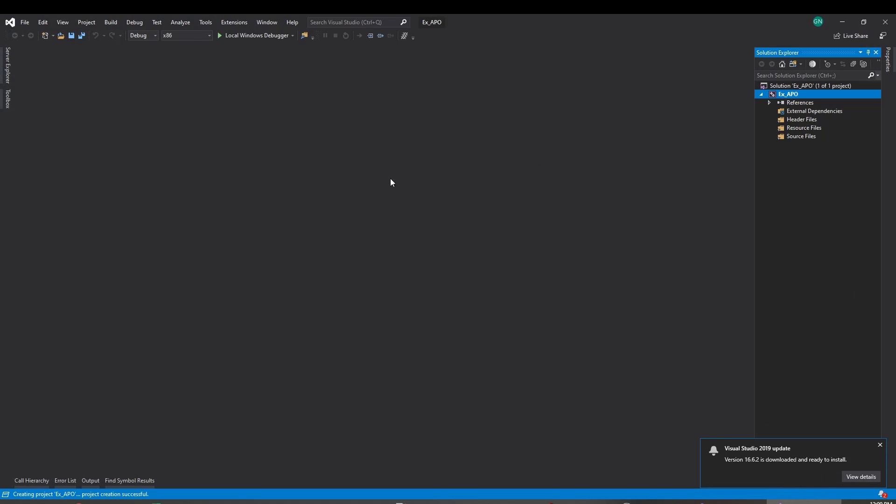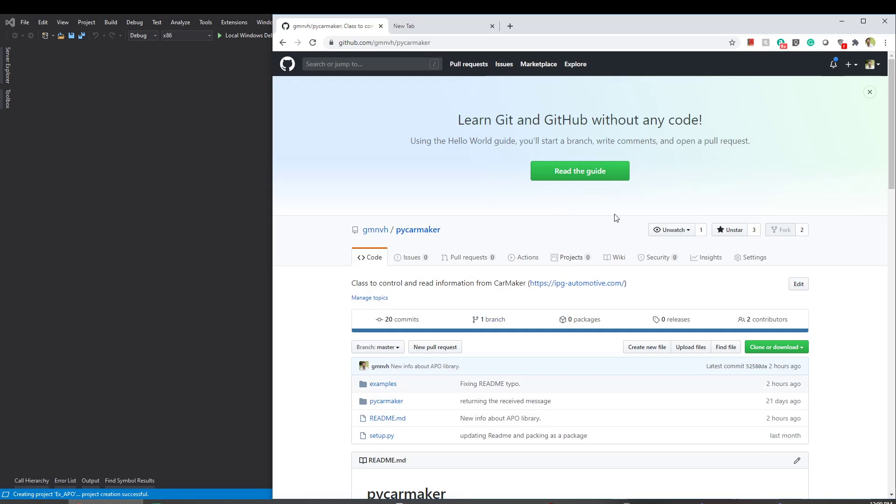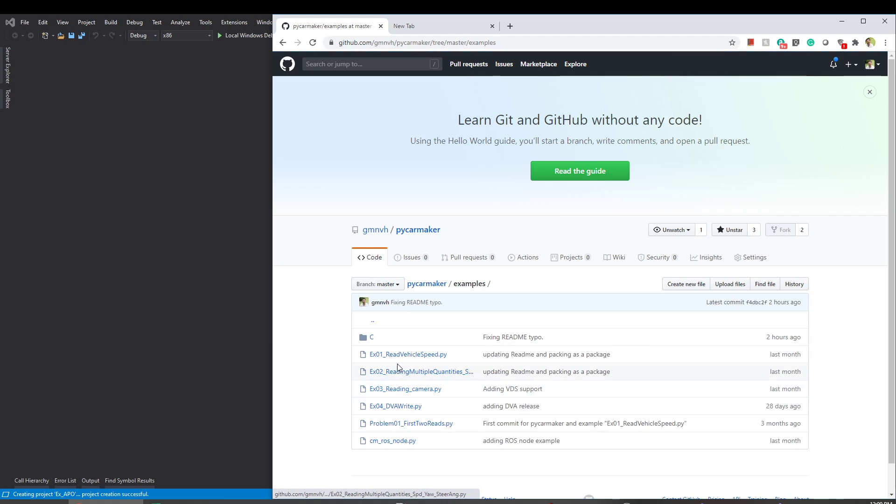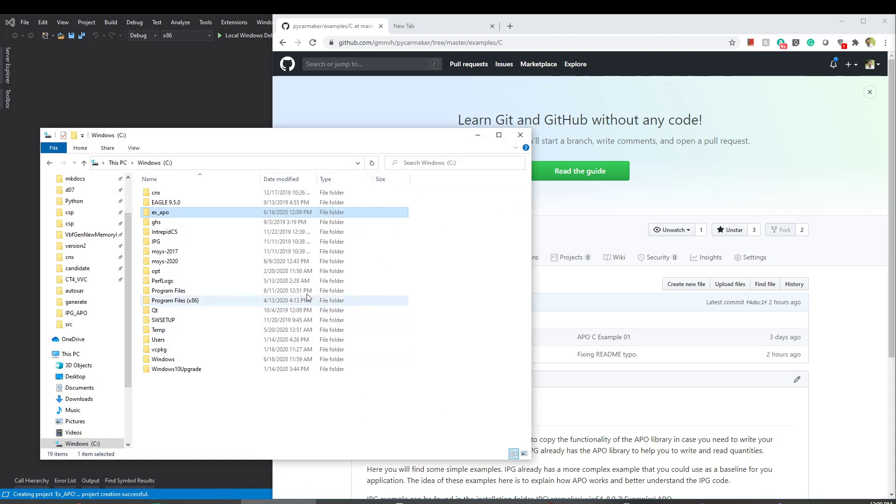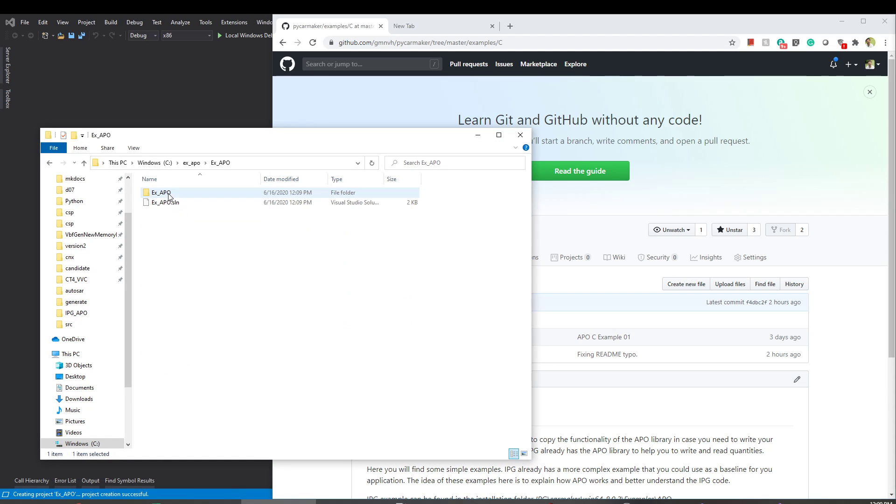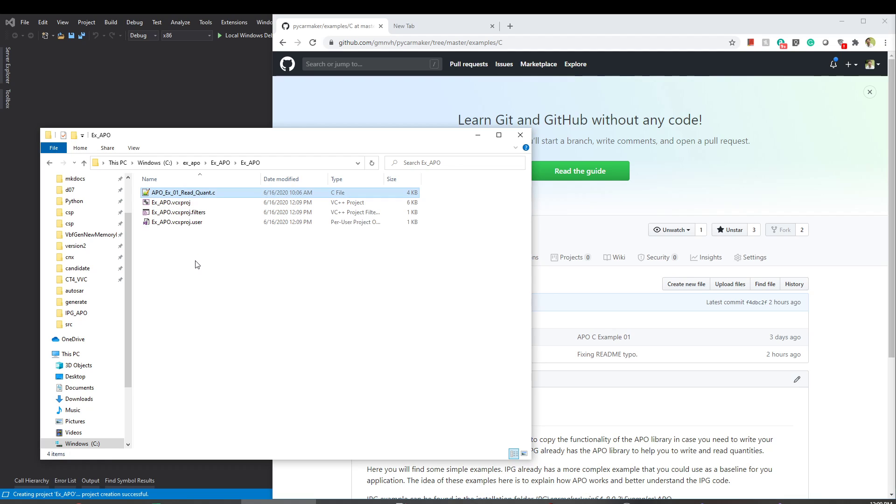Now you have an empty project. You can go to the repository where PyCarMaker is and go to examples. See, and then download this file. I already have this file here, so I'm gonna just copy it to our folder that we just created.